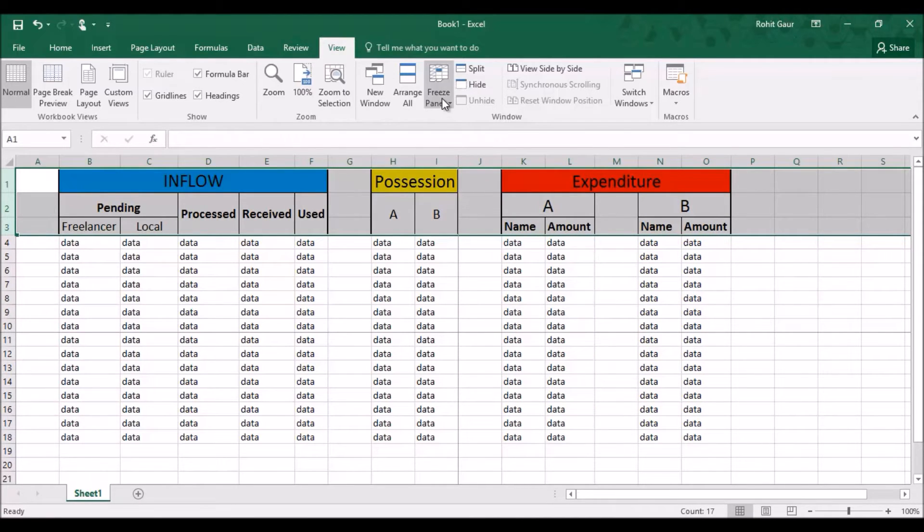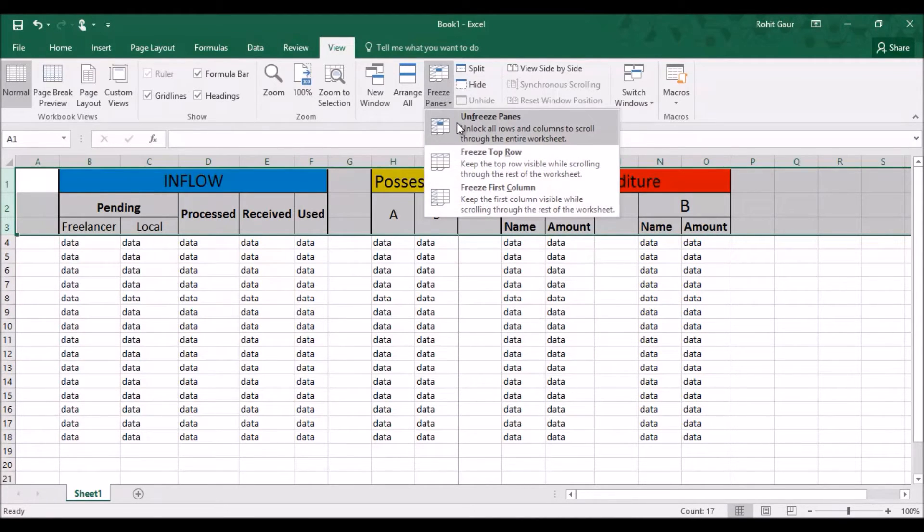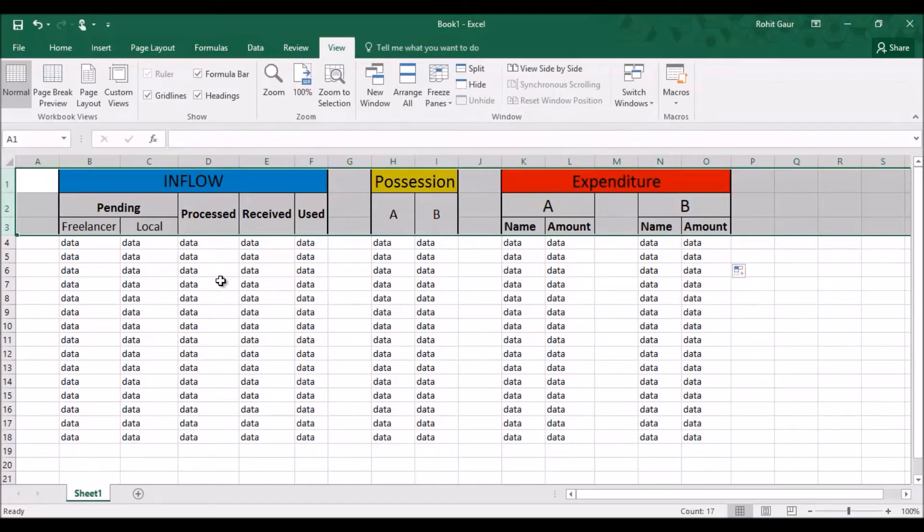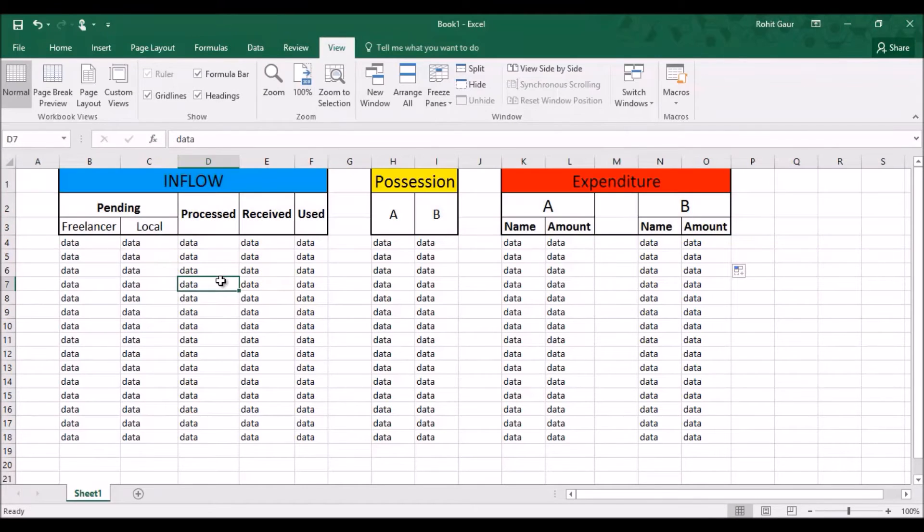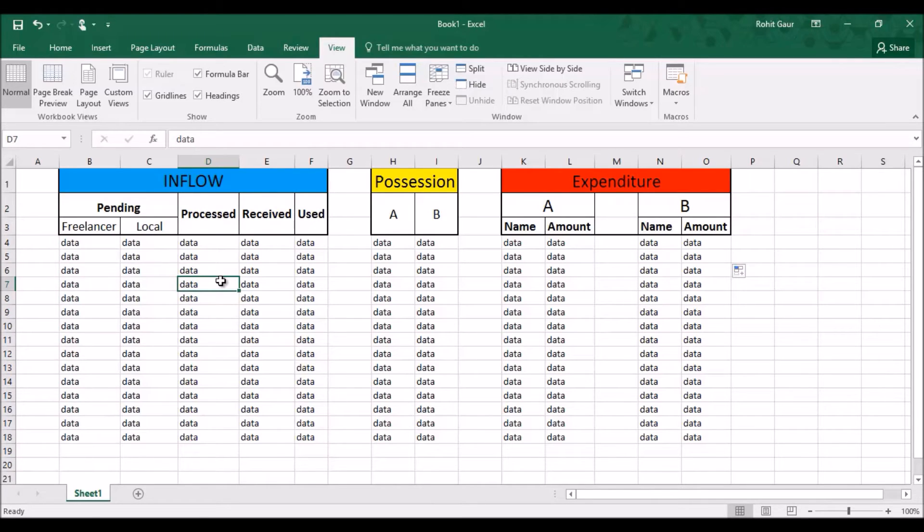So let's go and unfreeze the pane and now let's see how to do it. So instead of doing that, you should select a single row below the number of rows you want to freeze. In this example, I will have to select the row number 4 as I want to freeze the 3 rows above it.